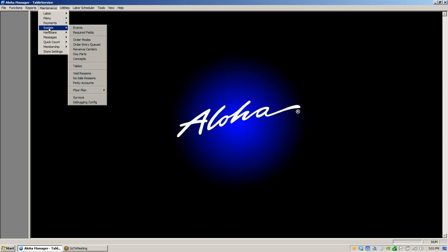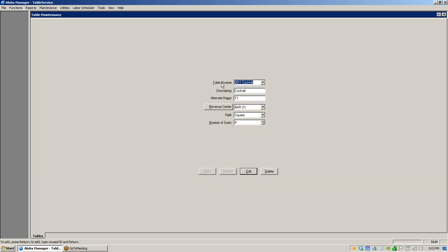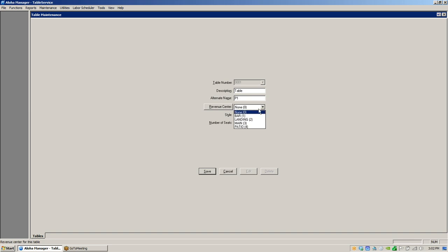To create your tables, go to Maintenance > System > Tables. To add a table number, just type it in. So if you type in 'Table 1', the description can be something like 'patio table' or just 'table'. In Aloha you can also have alternate names — so if you have a patio table and it's Table 1, you can put 'P1' as the alternate name so food runners know it's patio table one. Then you assign a revenue center; all tables must have a revenue center attached.